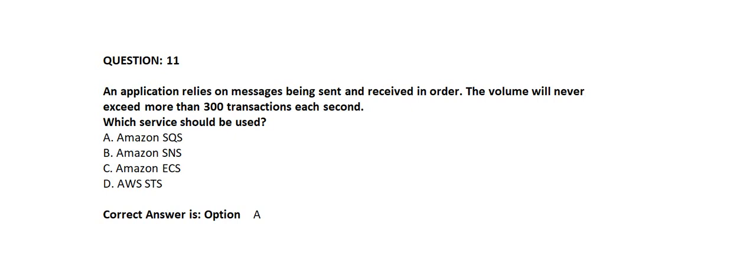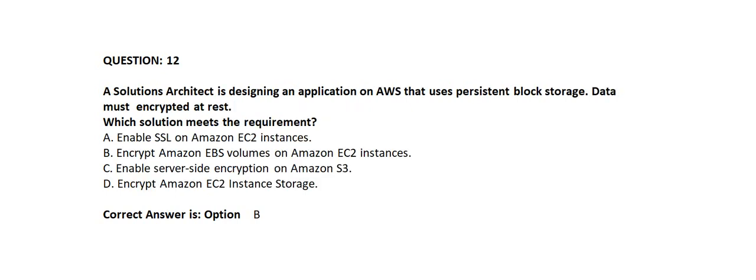Correct answer is Option A: Amazon SQS. Question 12.